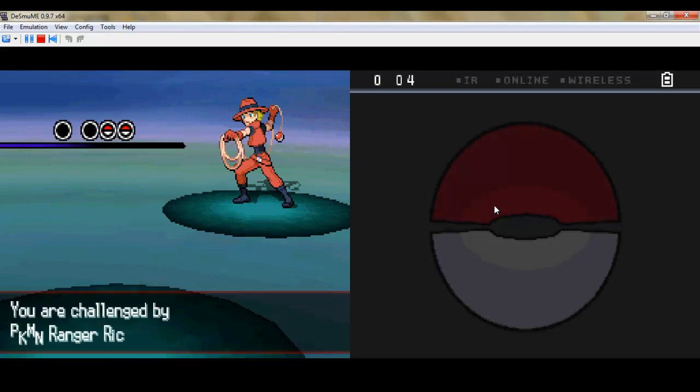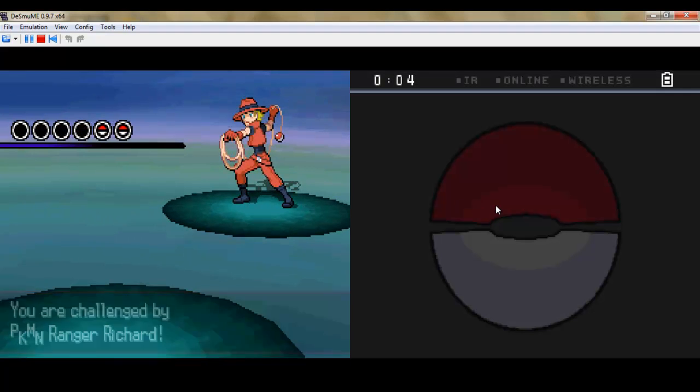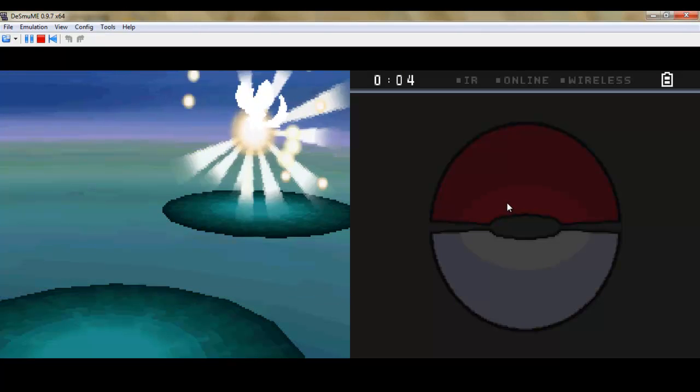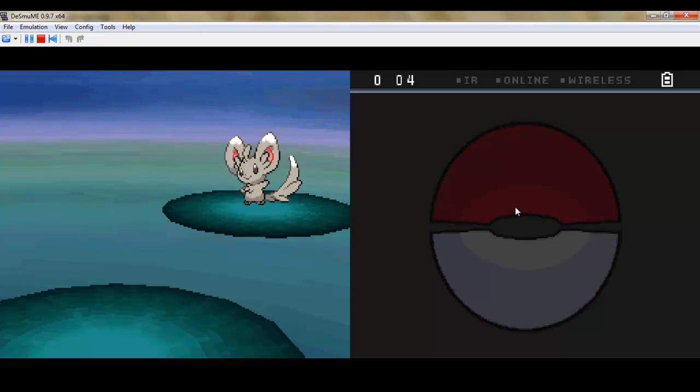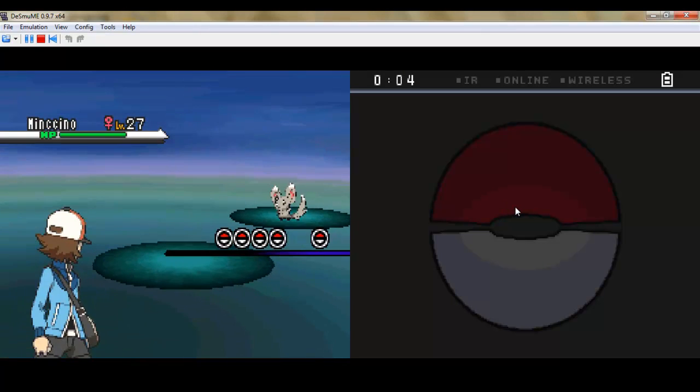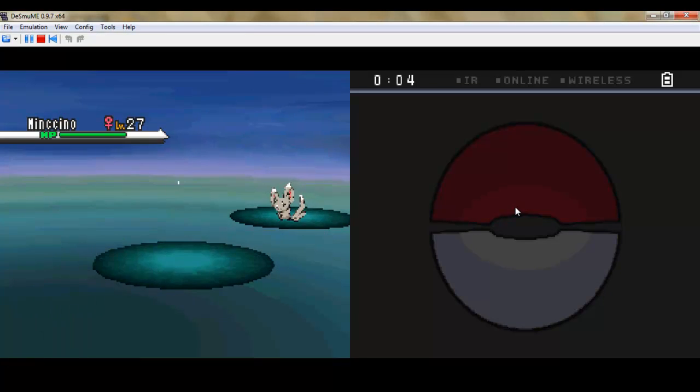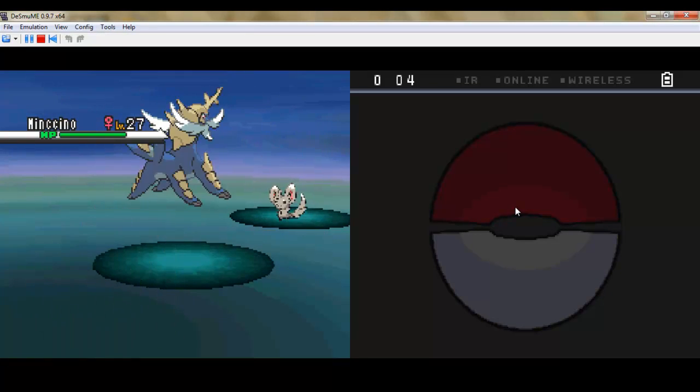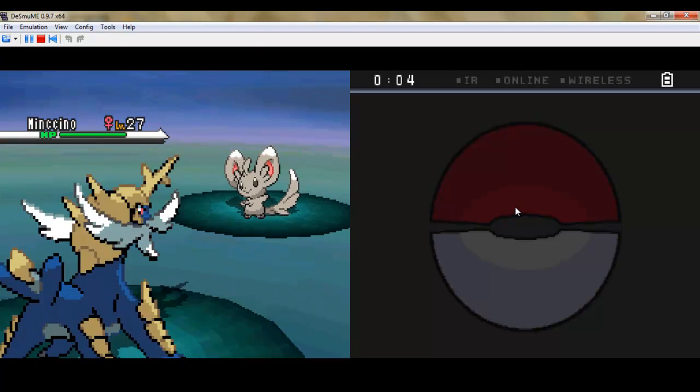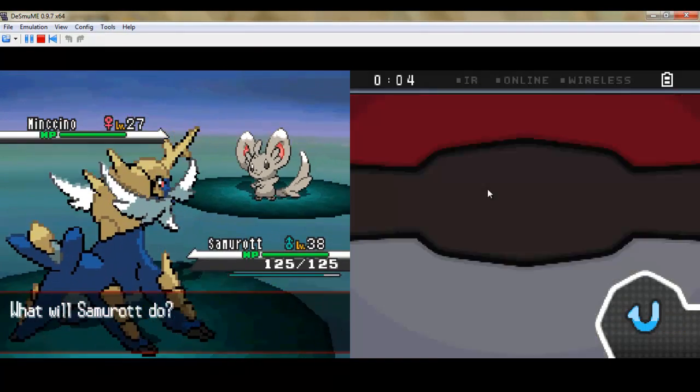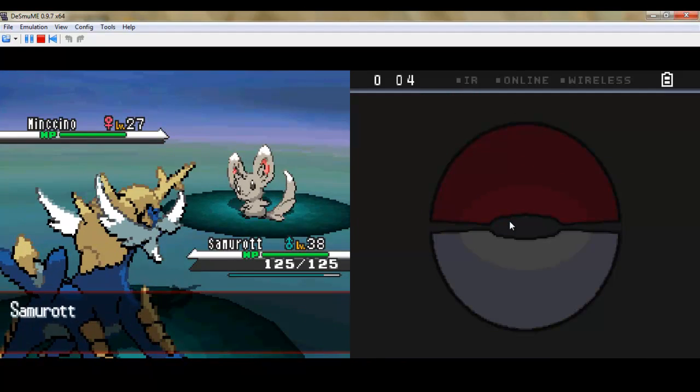Oh, I was so not psyched to do this area, you don't even know. You're gonna see seriously how many random encounters I get into. Like, just too many.